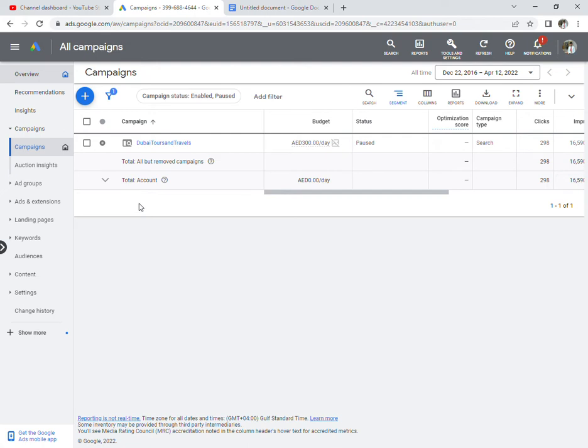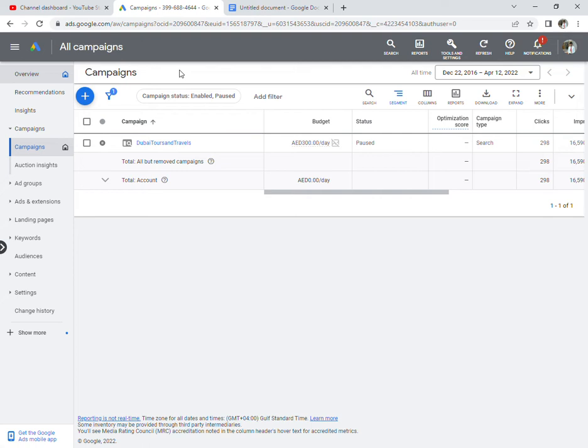Every time users click on ads on Facebook or Google, advertisers pay a certain amount. That is the concept behind Google Ads. Another question: What is a bid and what is CPC? How is a bid calculated?